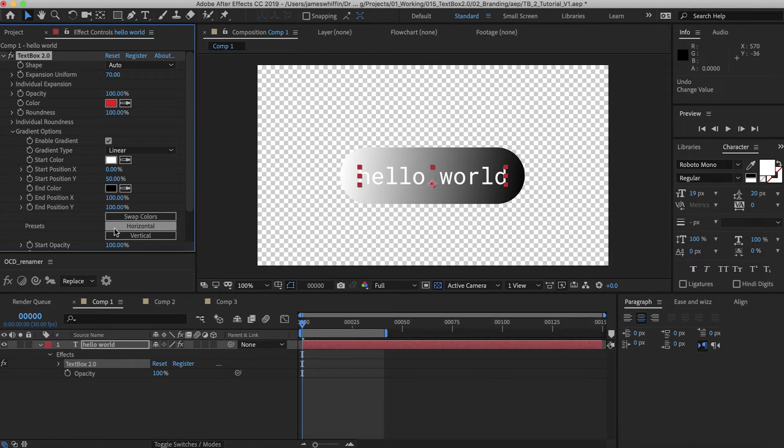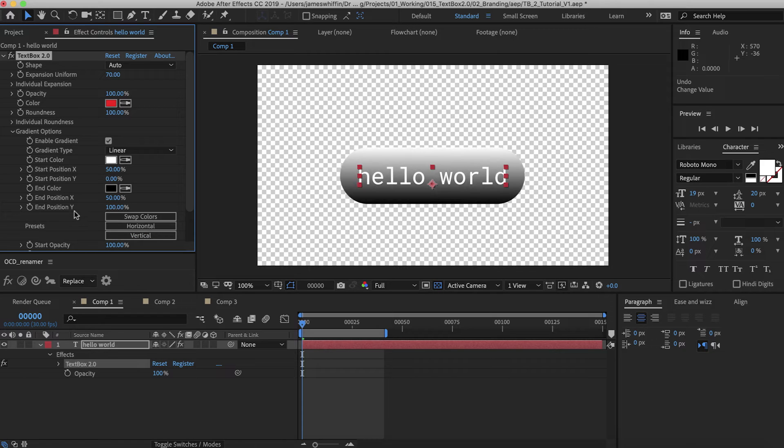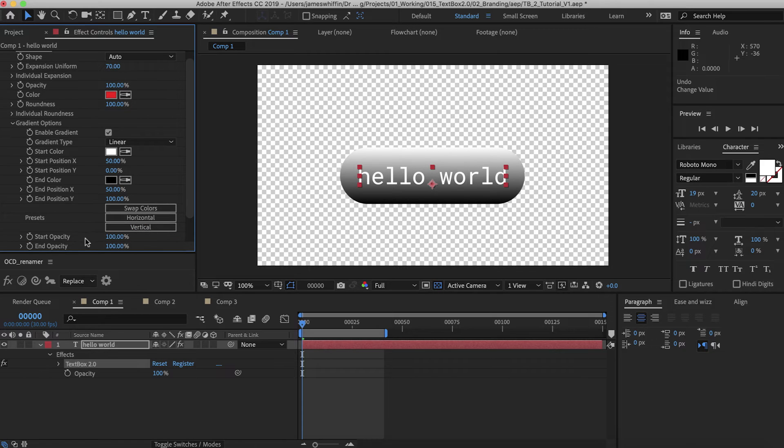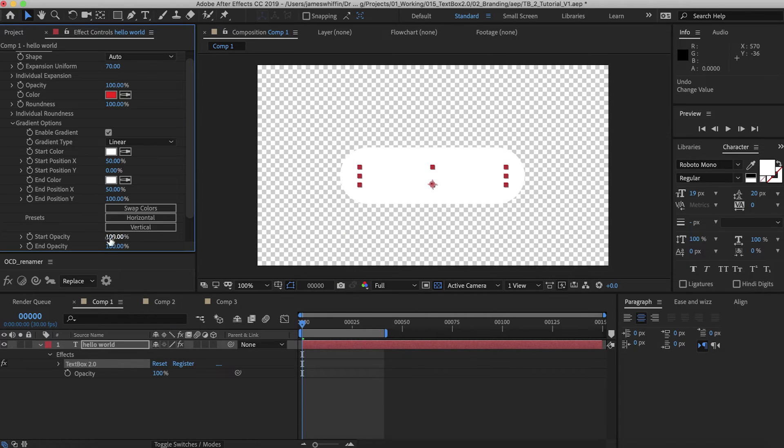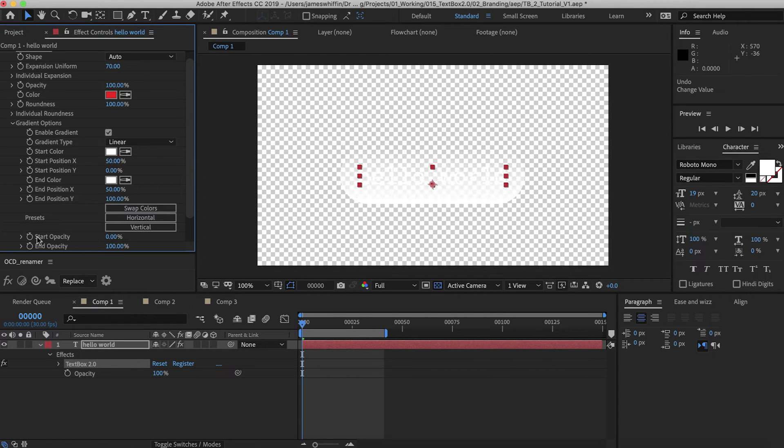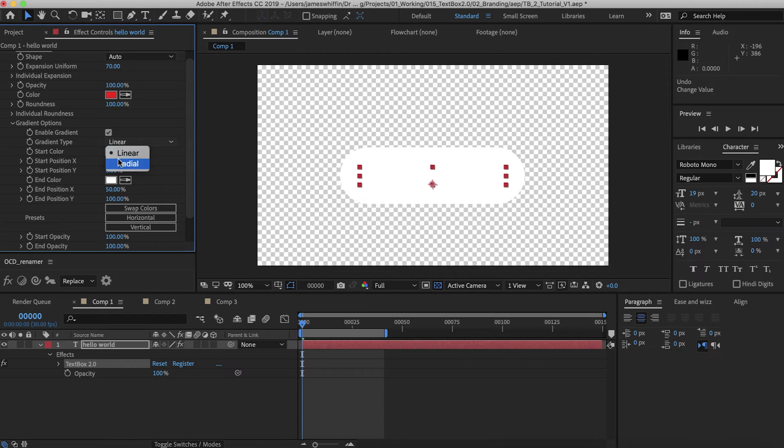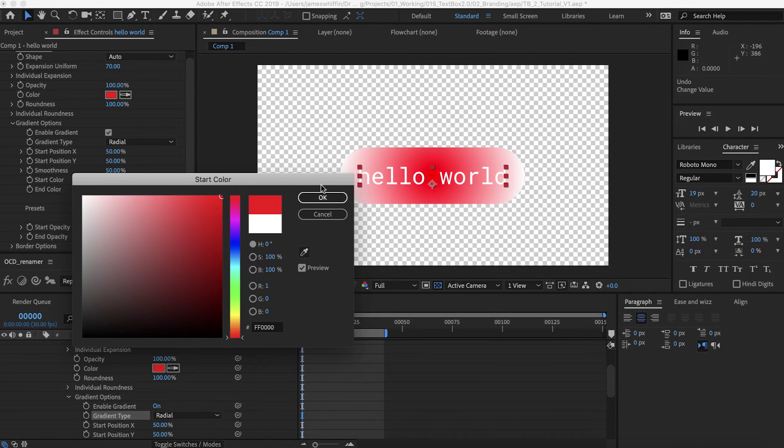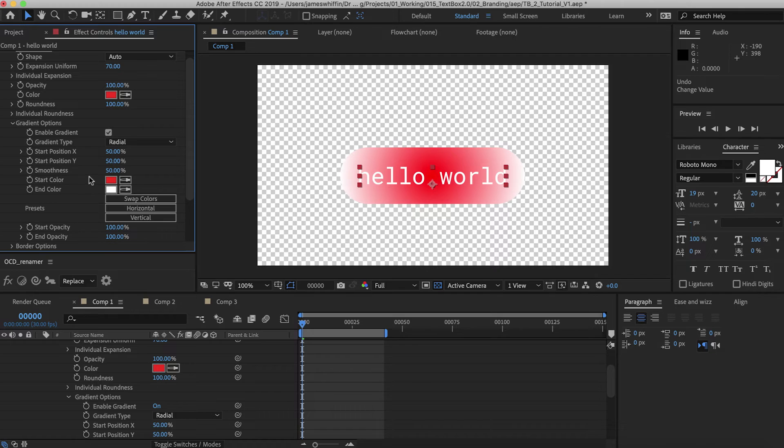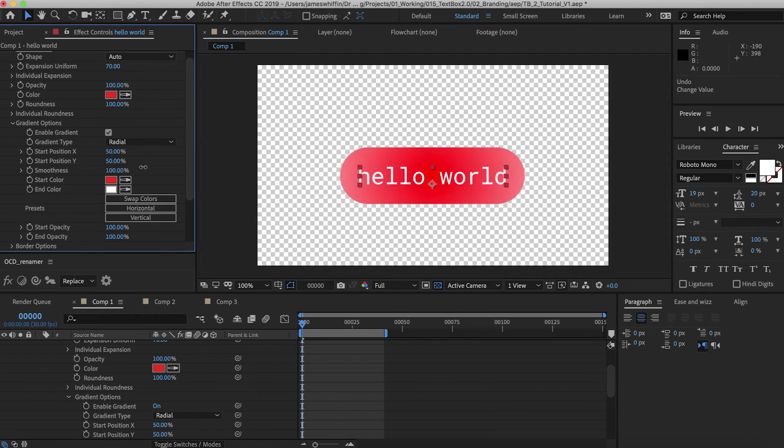Currently we're using the horizontal preset, but we can also use vertical. You don't have to transition between colors, you can transition between opacities. So if we set both colors to white, we could have the opacity fade in. The other option we have is radial, which brings another option called smoothness. That can go from 0 to 100 smoothness.